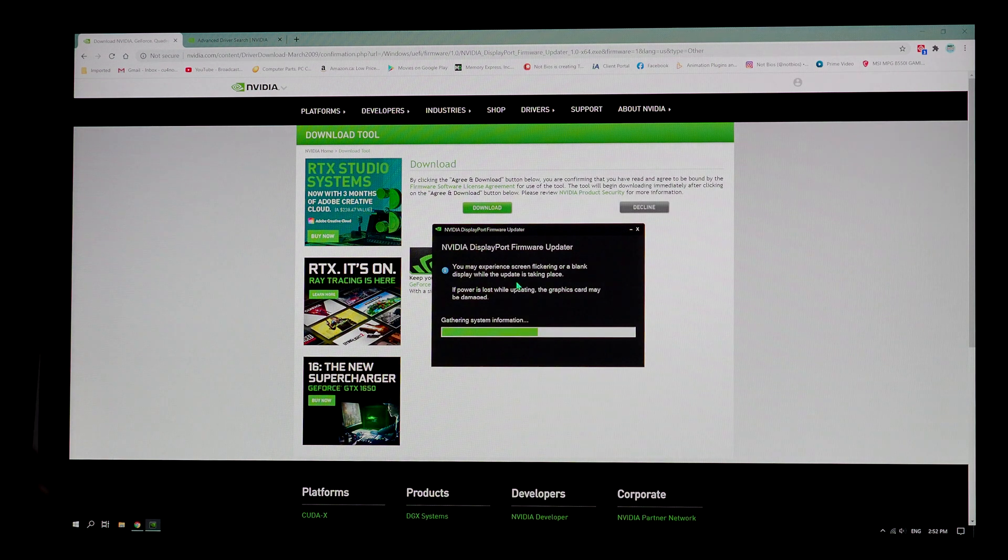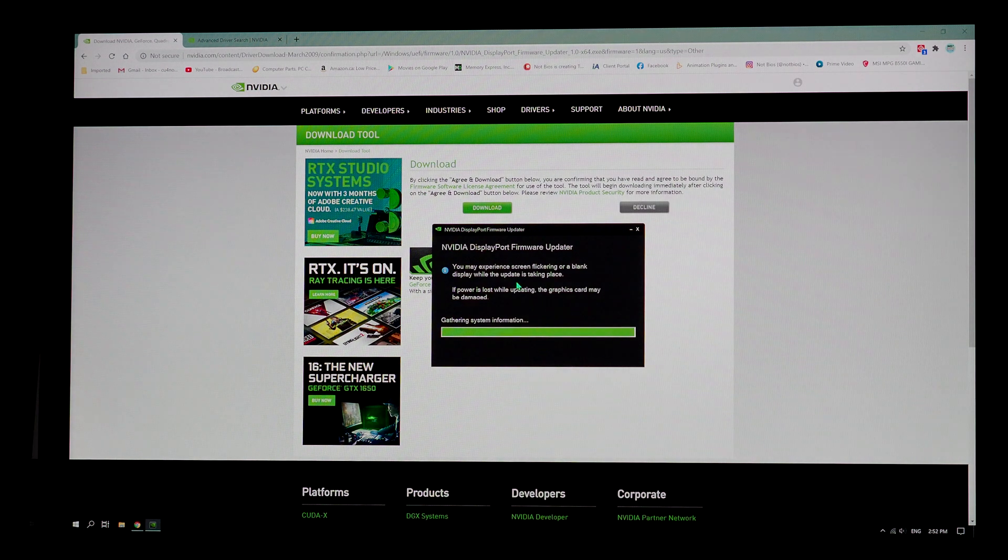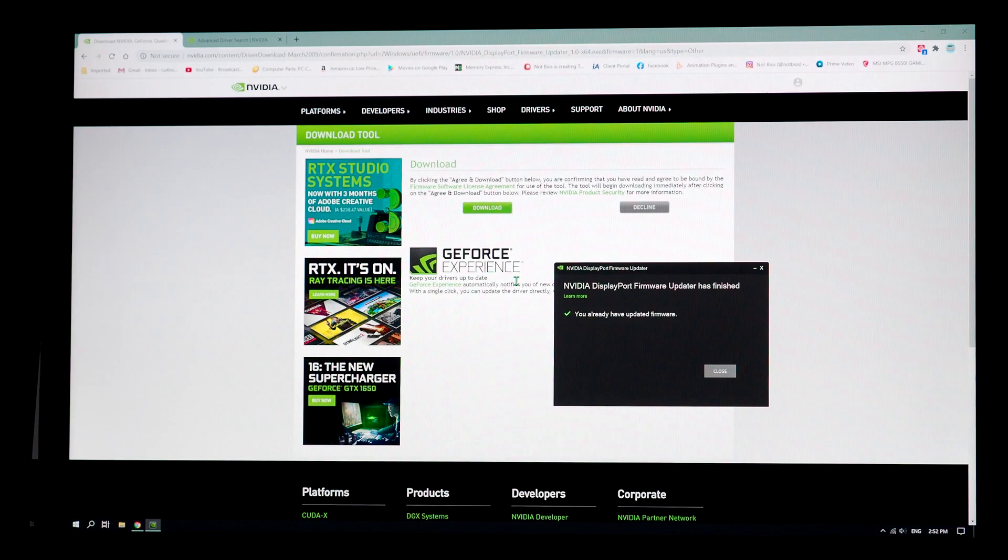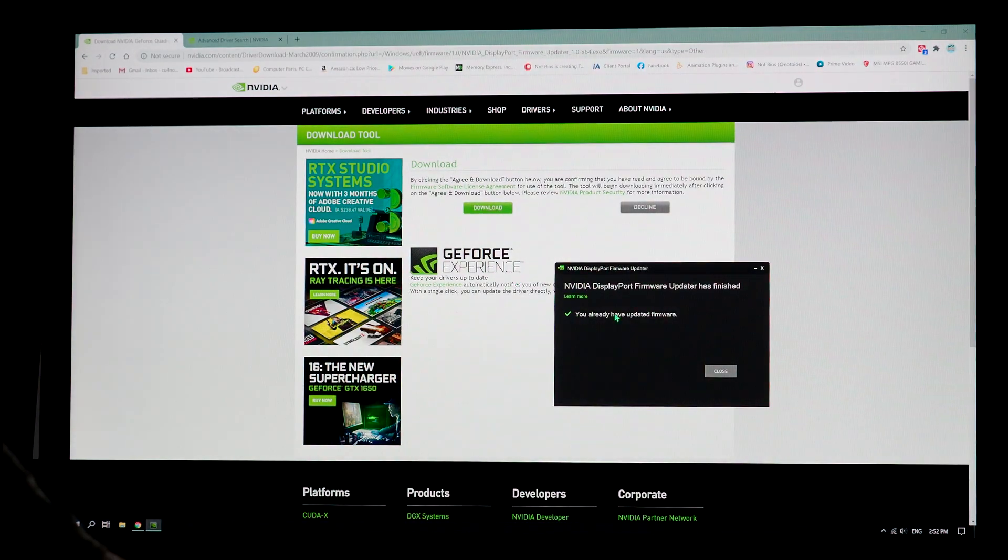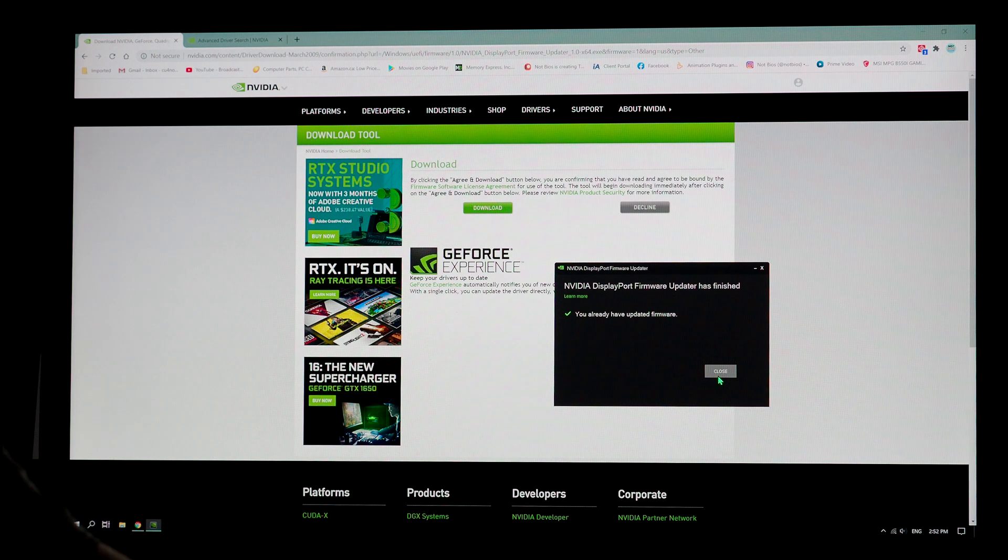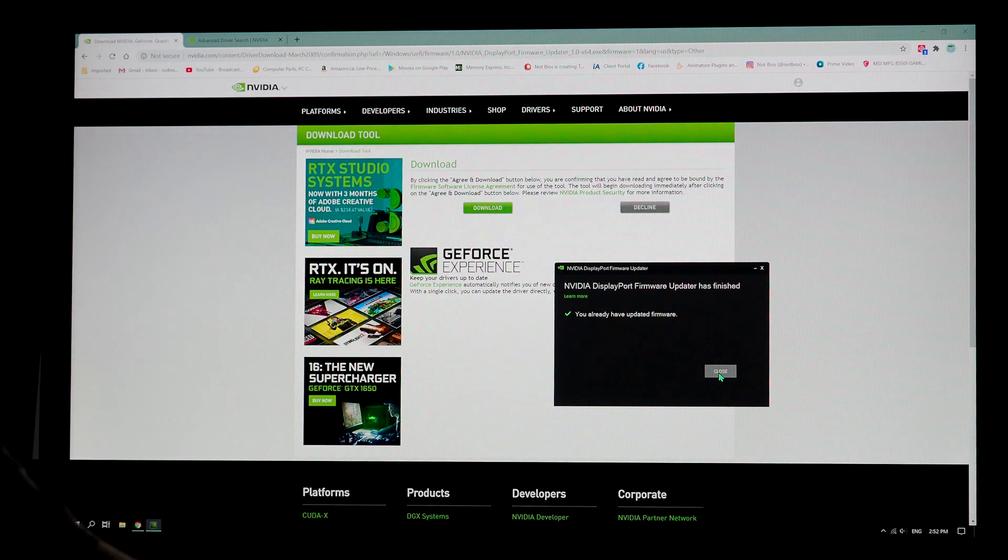Your system may not allow you to reset normally after. You may have to do a hard reset after this is done. So it says you already have an updated firmware. Okay.